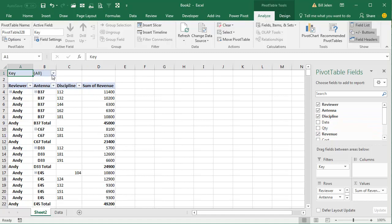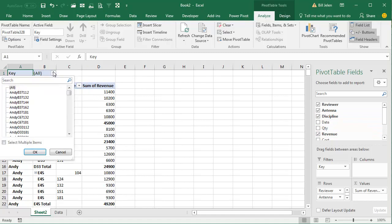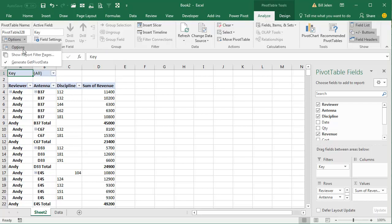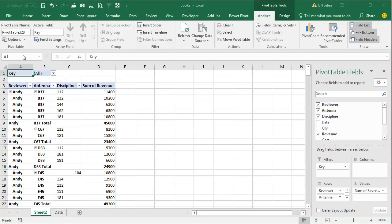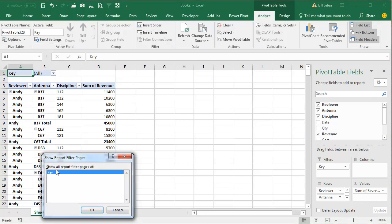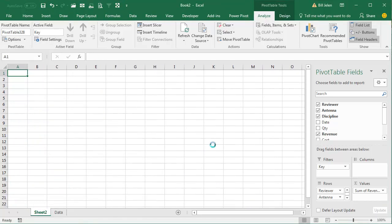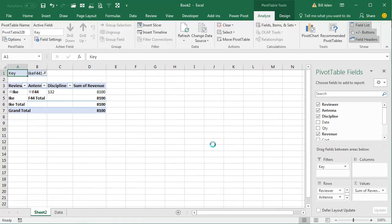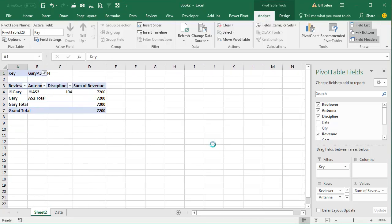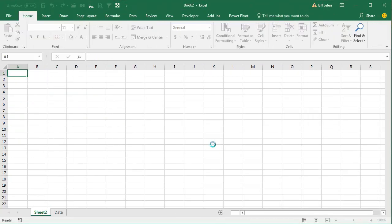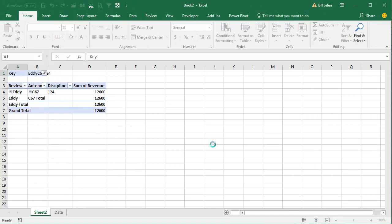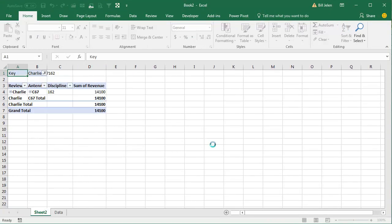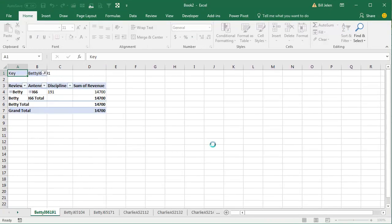All right, now, normally, what we would do here is we'd come open this filter and choose one item from the filter, but the trick from Sylvia is that we can take this pivot table and go to either the Analyze tab in 13 or 16, or the Options tab in 2010, open the Options drop down, say, Show Report Filter Pages, Show All Pages of Key, and what it's doing right now is it's inserting a new worksheet for every unique combination of the key, probably 300 and some files.